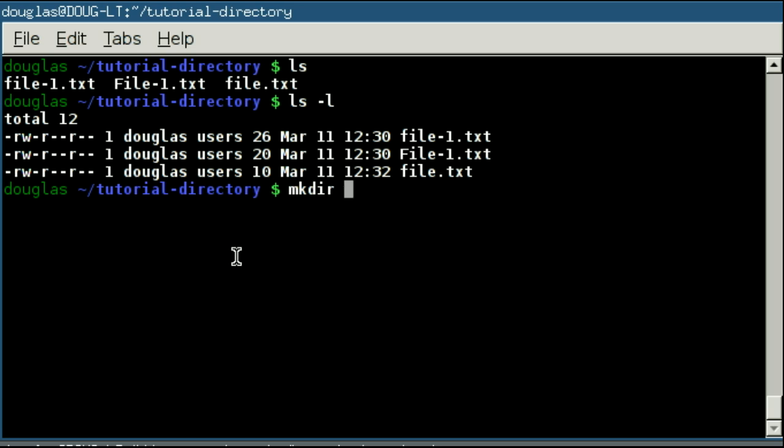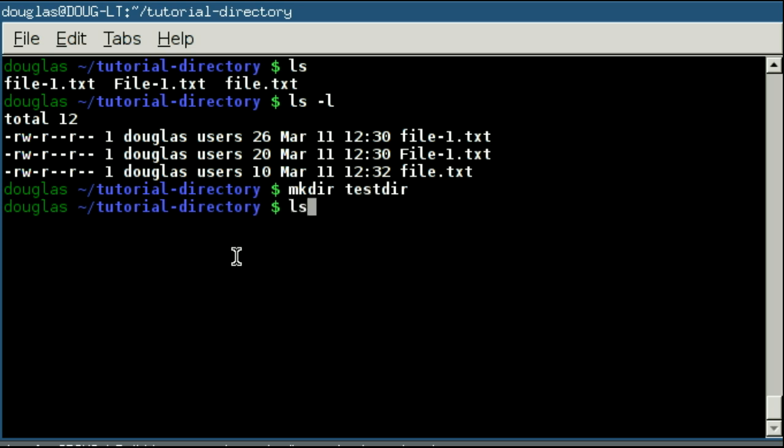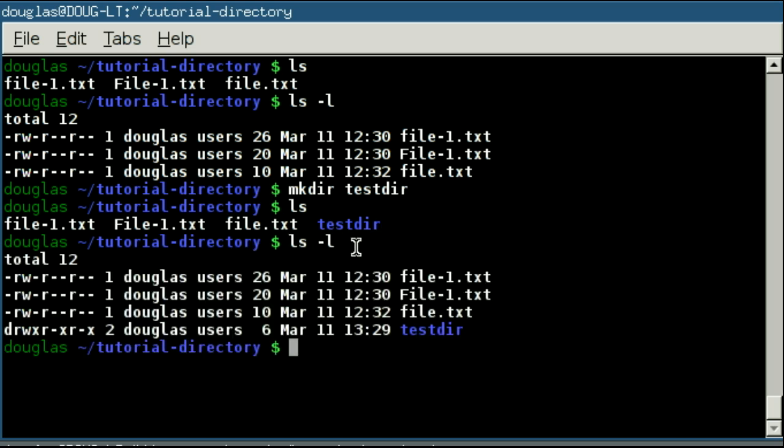And all you have to do is specify the name of the directory you would like to create. And as you'll see, we have created a directory inside of our working directory.